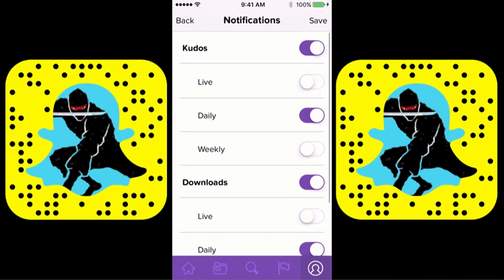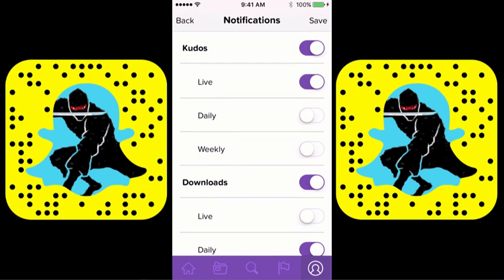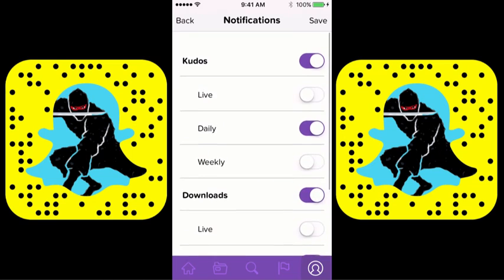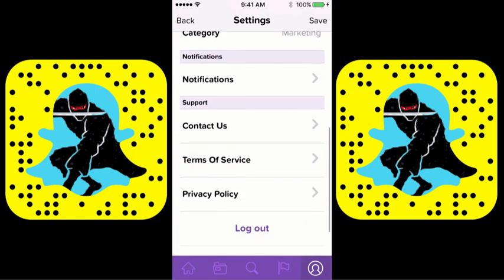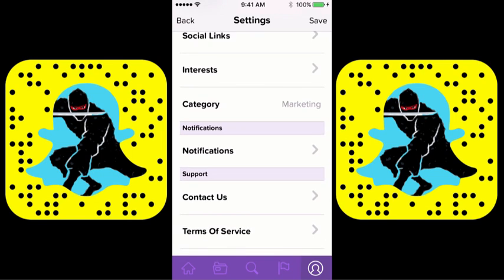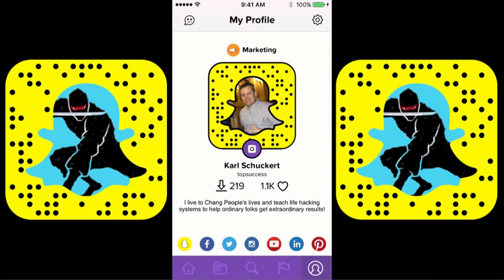For notifications, right here you can do live notifications, daily, or weekly — however you want to set it up. Usually at first it's kind of cool to do live, and then after a while you decide you want to change that. I changed mine to daily, so once a day I'll see my notifications. And that's really it as far as settings go.